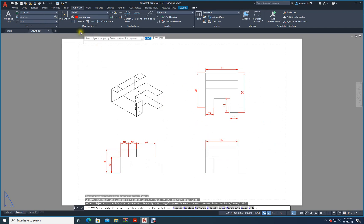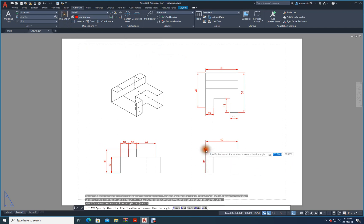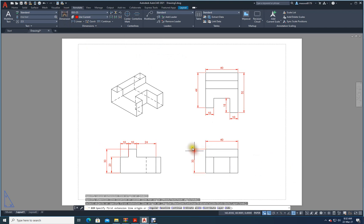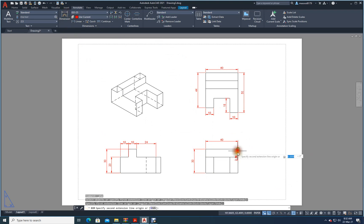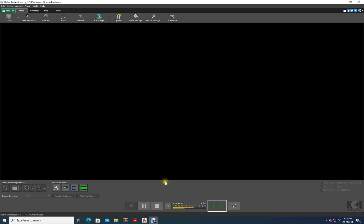Spread them out a little bit so it looks uniform. The thickness of this one you can show over here like this. Now you have the front view, top view, and side view done. We still need to add a border and a title block. That's it — thank you very much for watching the video.